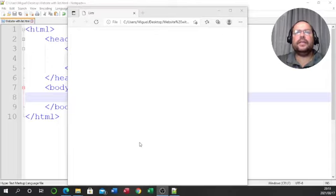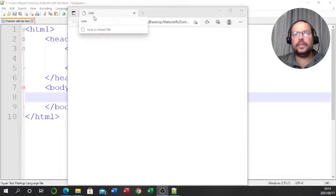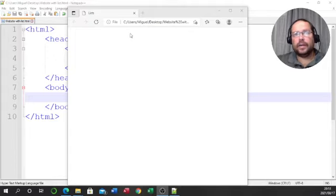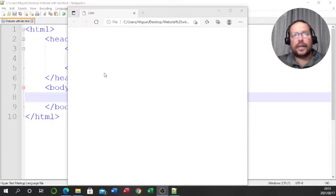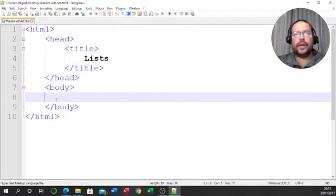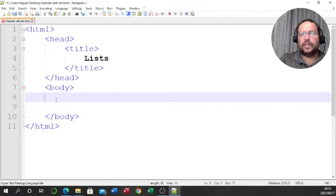I'll pull the browser up onto our screen. As you can see, the browser is empty, but we do at least have our title at the top — 'lists' — that we typed in. We also have the URL showing exactly where the page is located on my local machine.